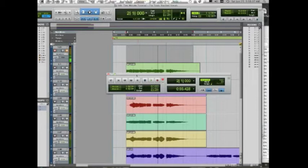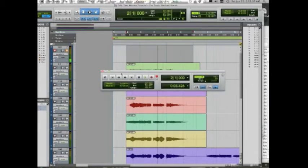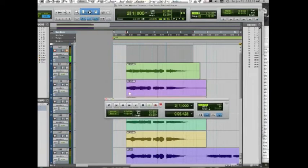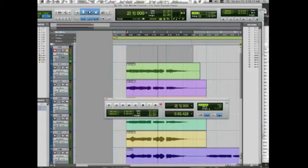Hey there! Today we're going to talk about loop recording in Pro Tools with the intent to unpack that to other tracks. This is helpful for backing vocals and can be applied to other things as well. Loop recording is also helpful if you're recording yourself, so you can just press record and do multiple takes and not have to stop and restart. Maybe you have a vocal booth or the microphone is far away from the computer — it can be helpful there.